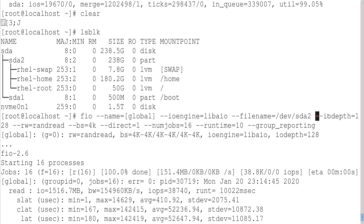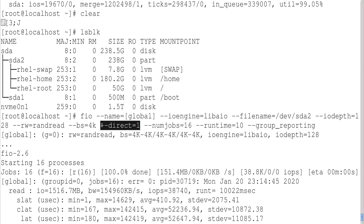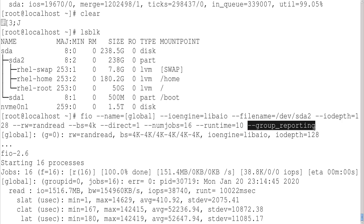For IO depth: for each thread initiated by a CPU, there is a queue where the CPU can submit commands. With iodepth set to 128, each thread can have 128 commands queued simultaneously, and each command reads 4 kilobytes of data. The runtime is 10 seconds. Direct is set to 1, and group_reporting is enabled — this makes the output easier to read.